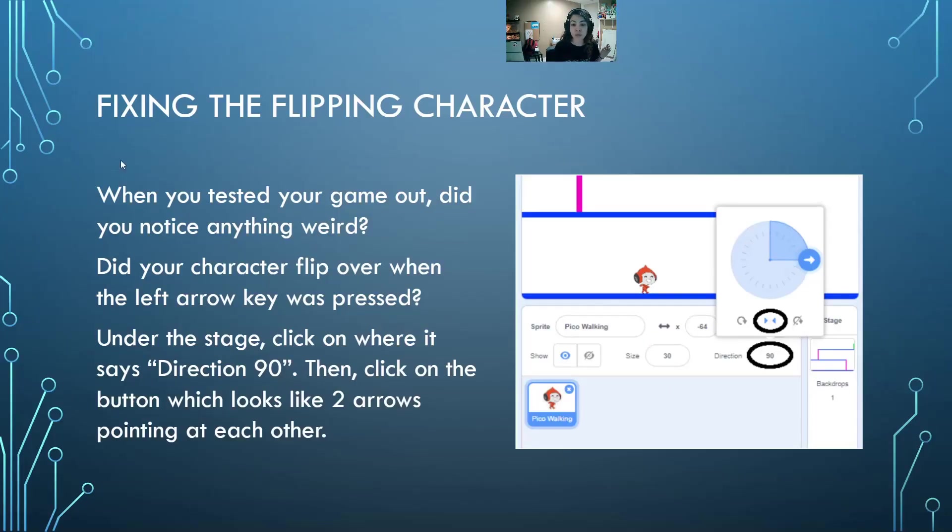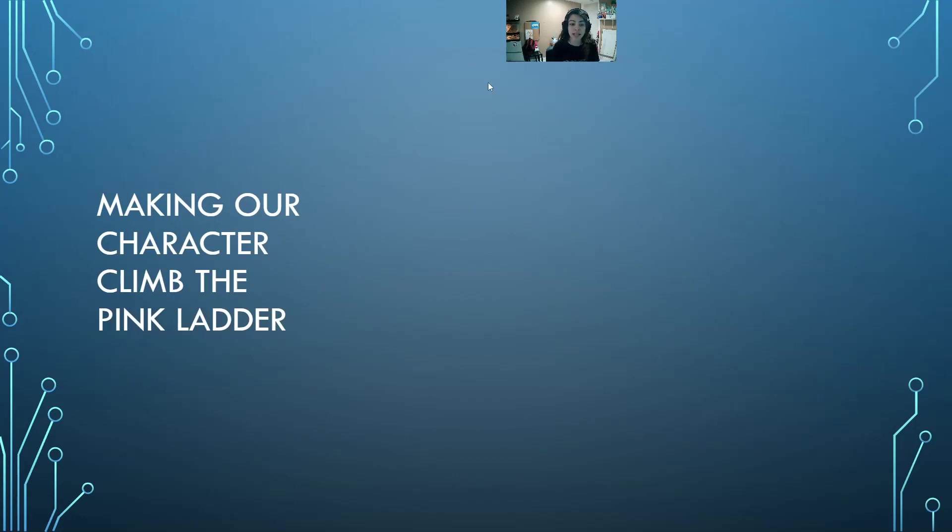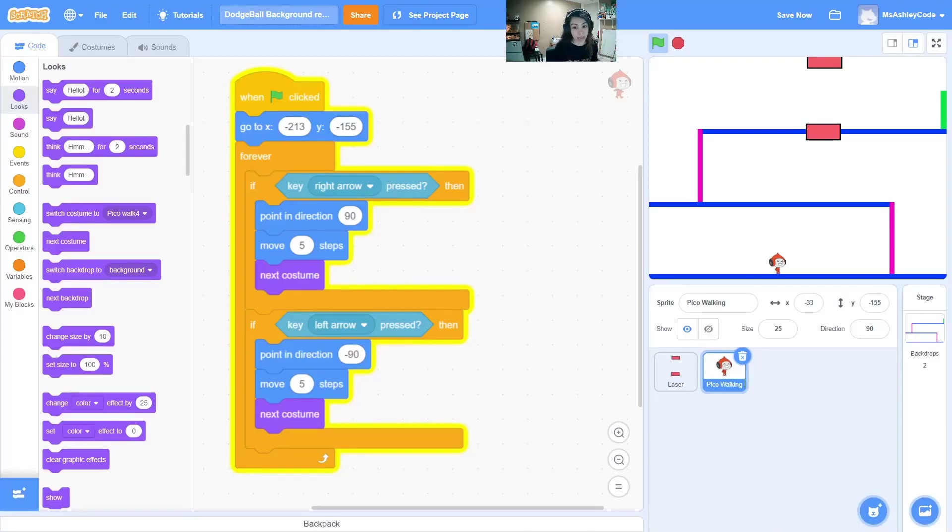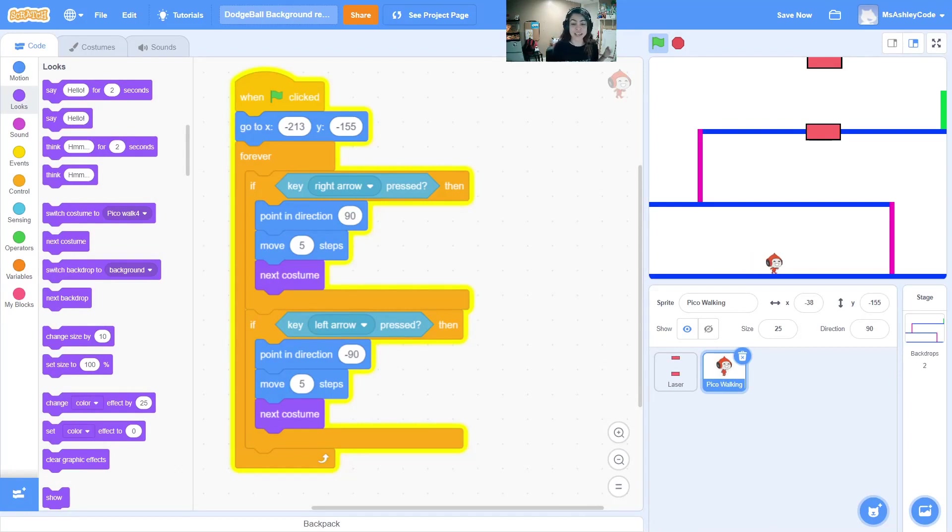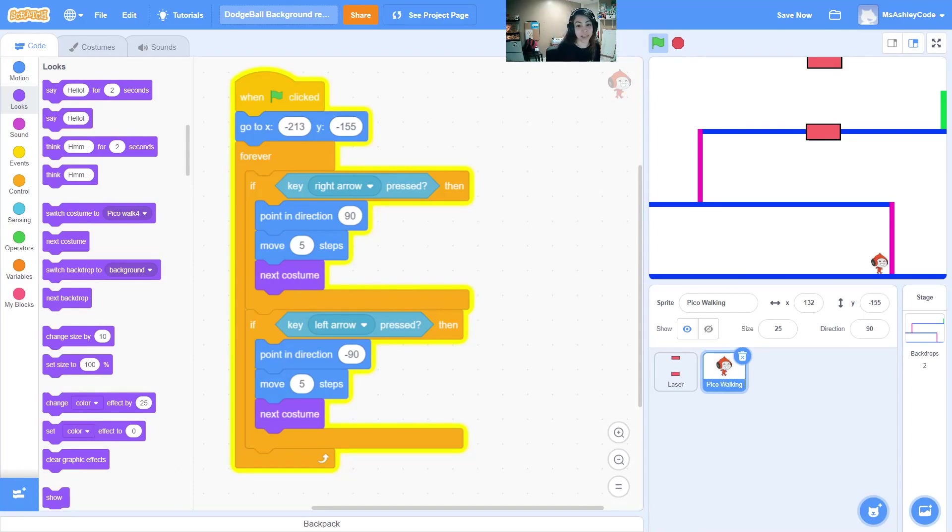The next step we will work on is making our character climb the pink ladder, since for now we are stuck on the first floor. So for the next step, walk up to the pink ladder and let's see how we can code to get up there.